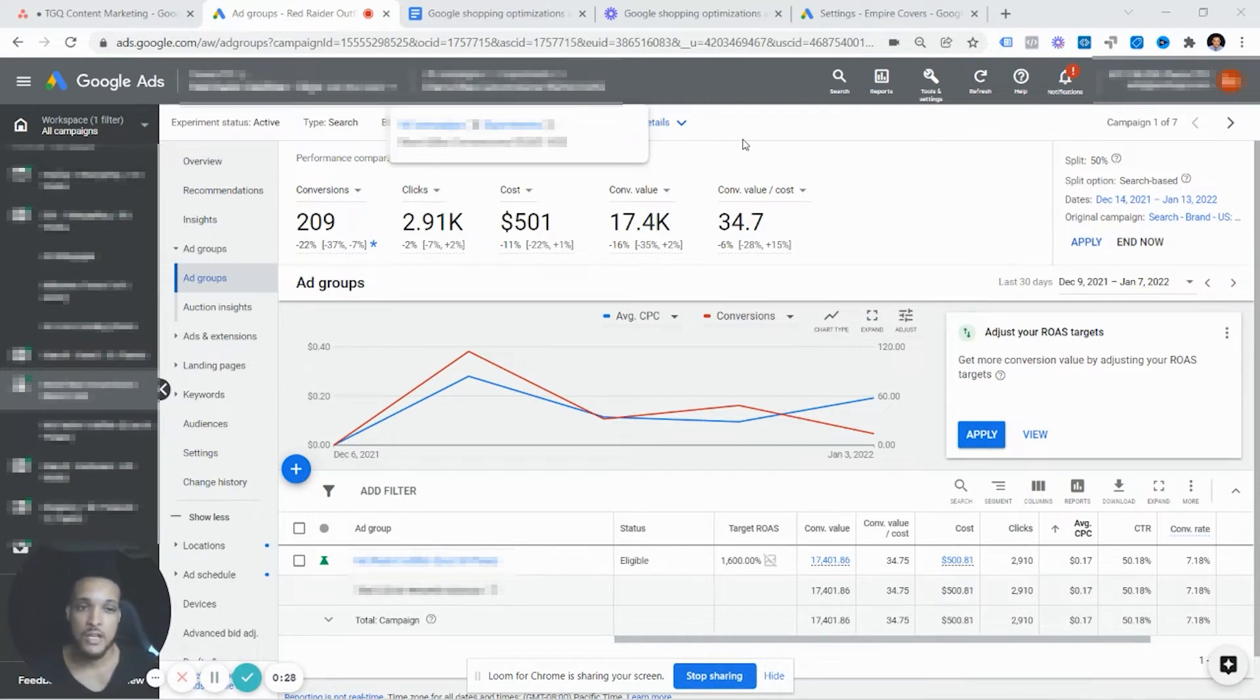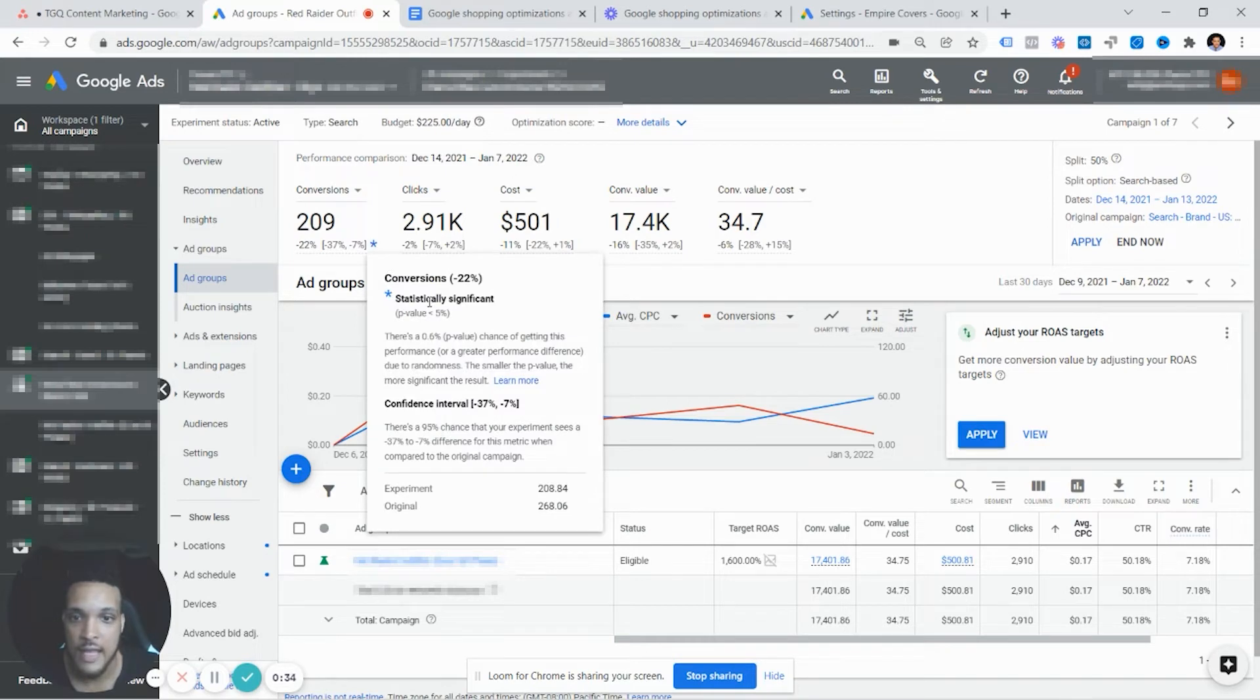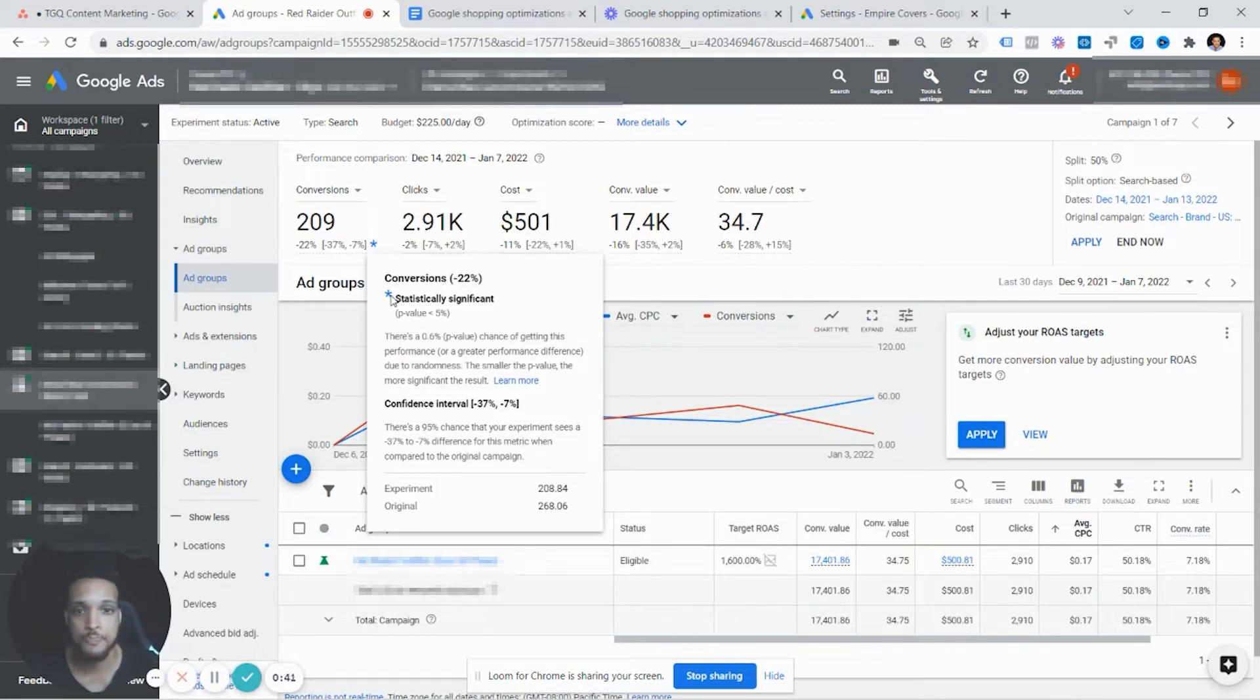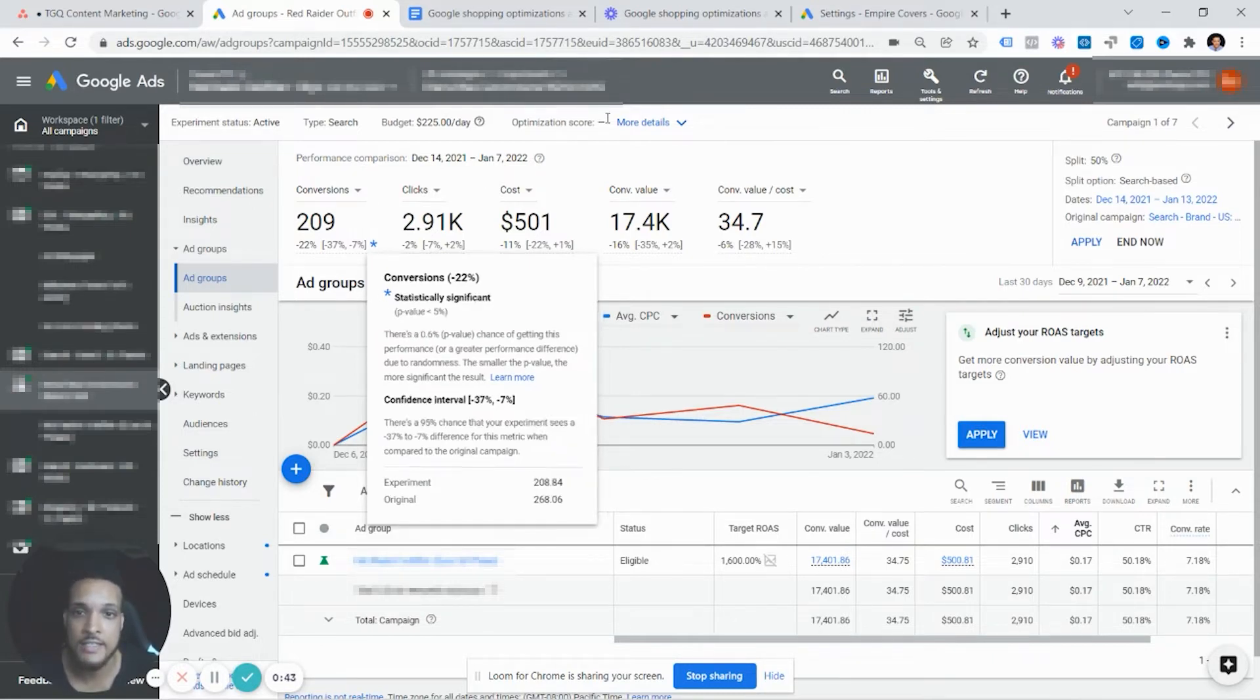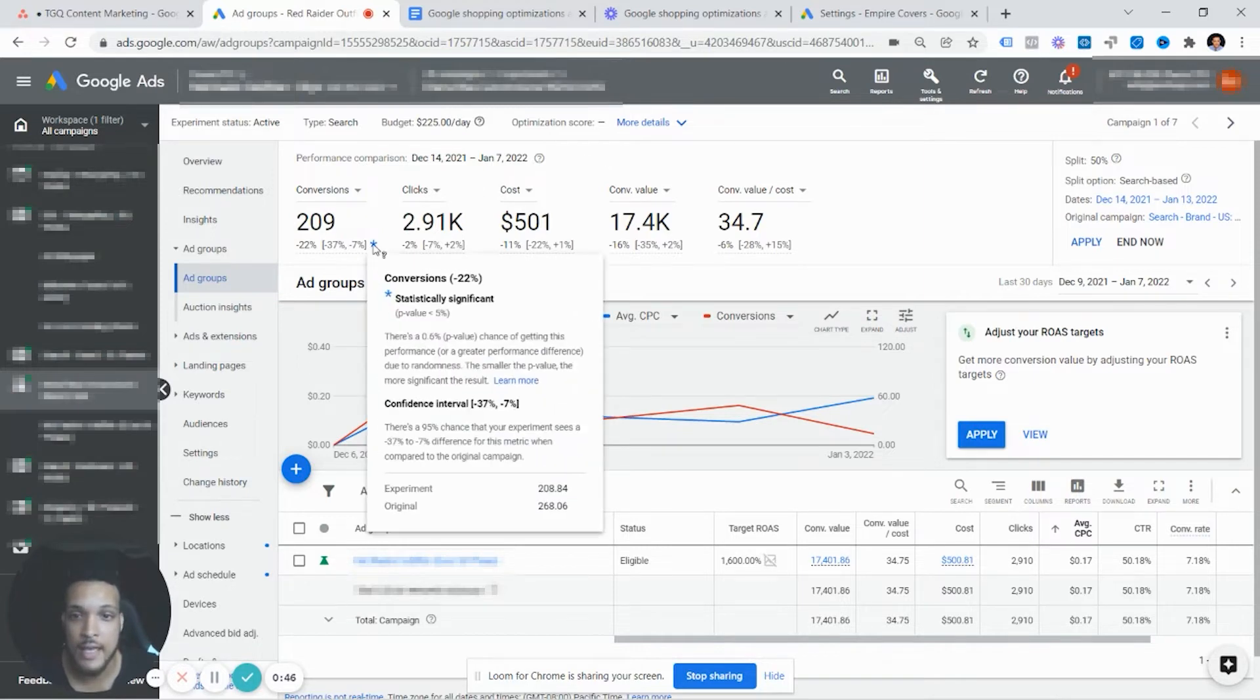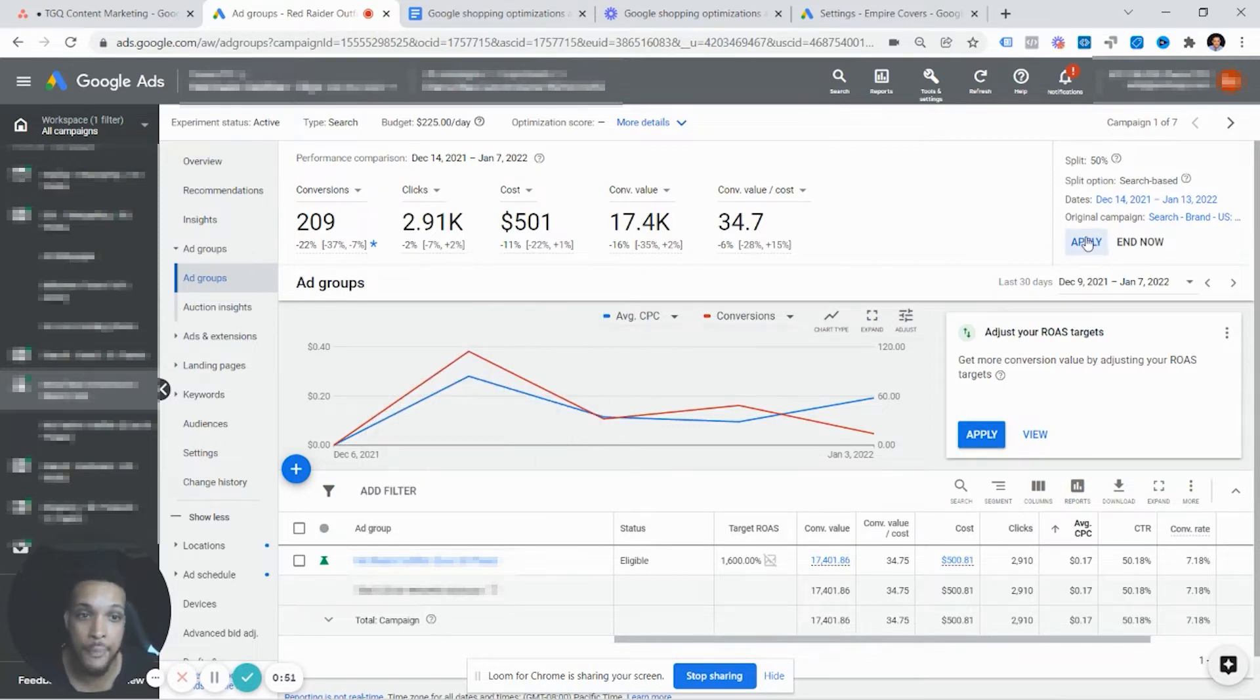Then based off that hypothesis, within like 30 days, you'll start to get data in your account where you'll see if this is statistically significant based on if it's your key metric or key performance indicator or KPI. So in the case of this, to get more conversions, this KPI would be statistically significant enough for us to apply the experiment.